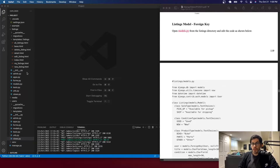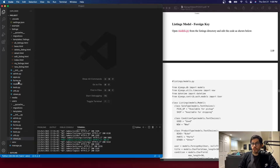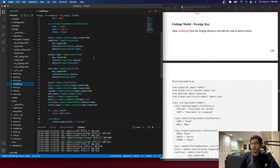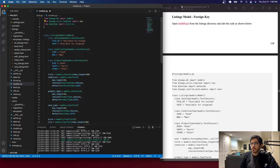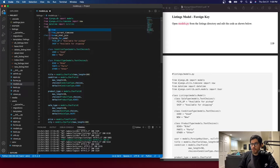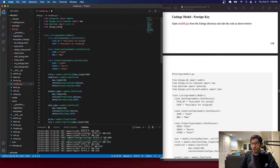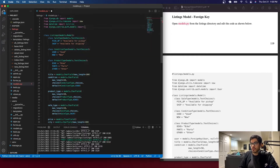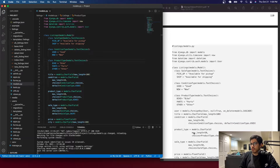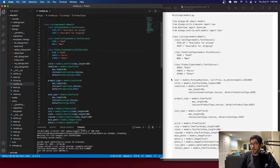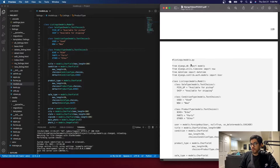Go to models.py in the listings folder. We need to import the User model because we're going to tie the listings to the user and vice versa. Let's import the model we're going to use - the User model from the contrib.auth package that Django provides for us. You can copy-paste this or just add the lines of code. It's just this one line and the import.